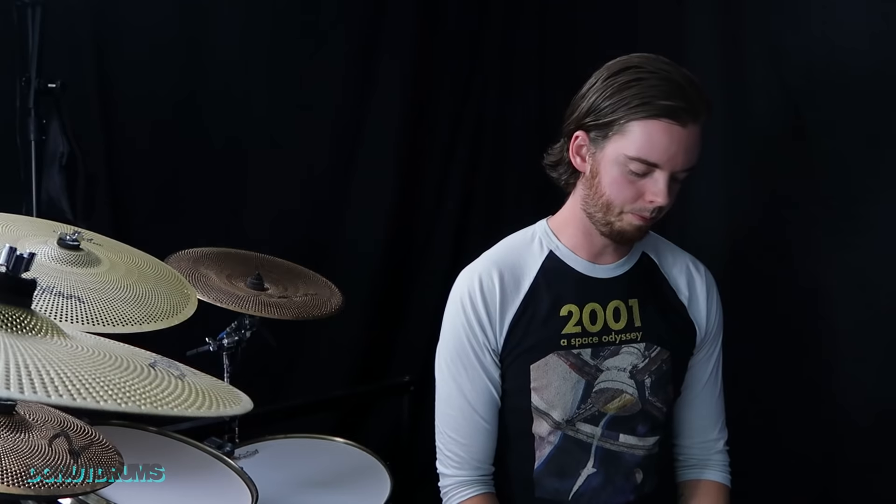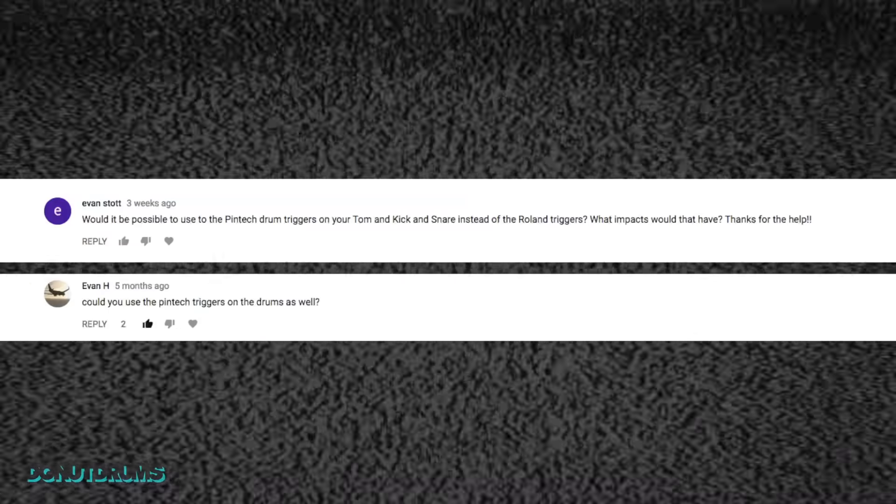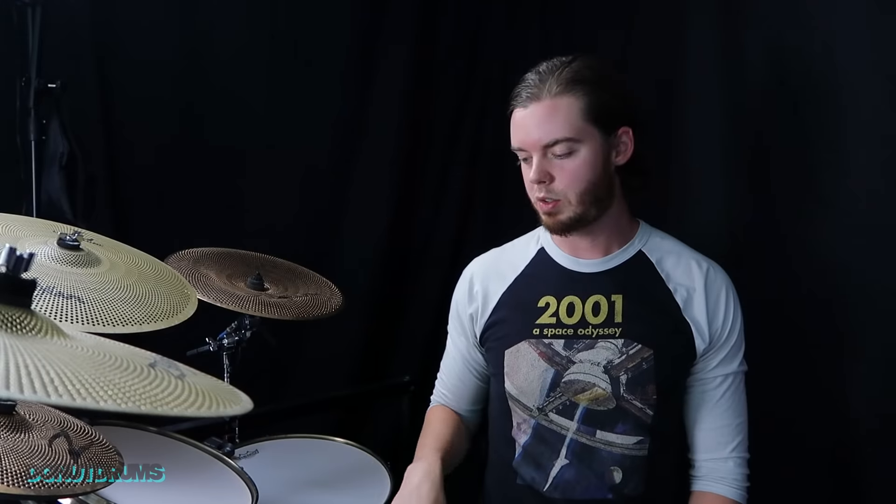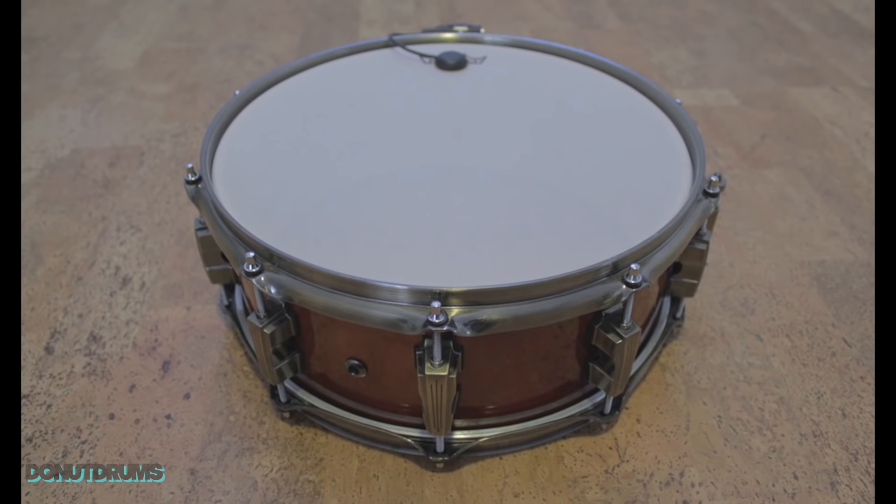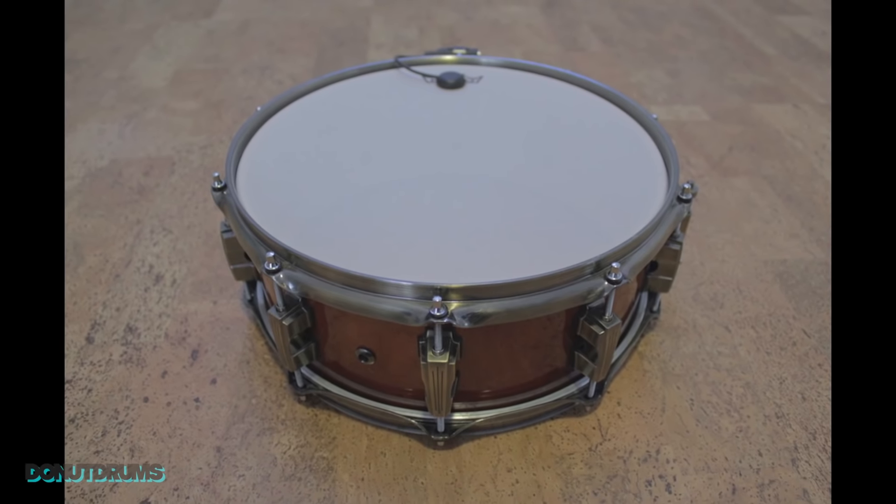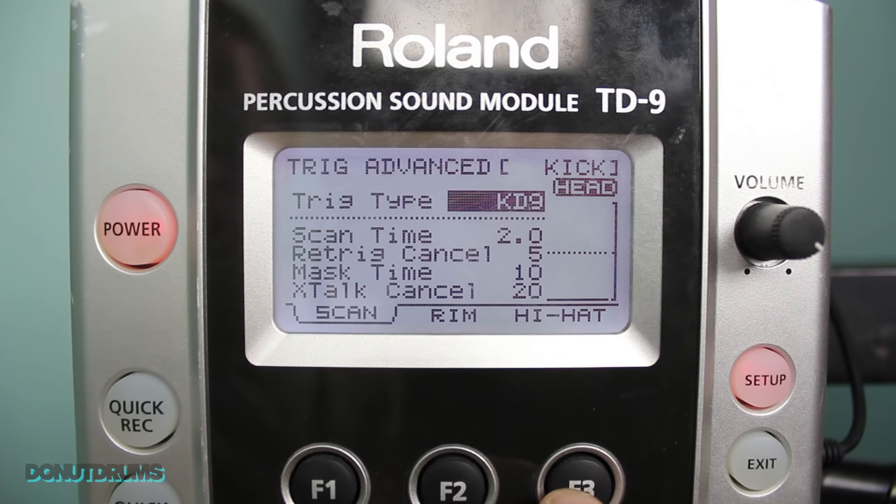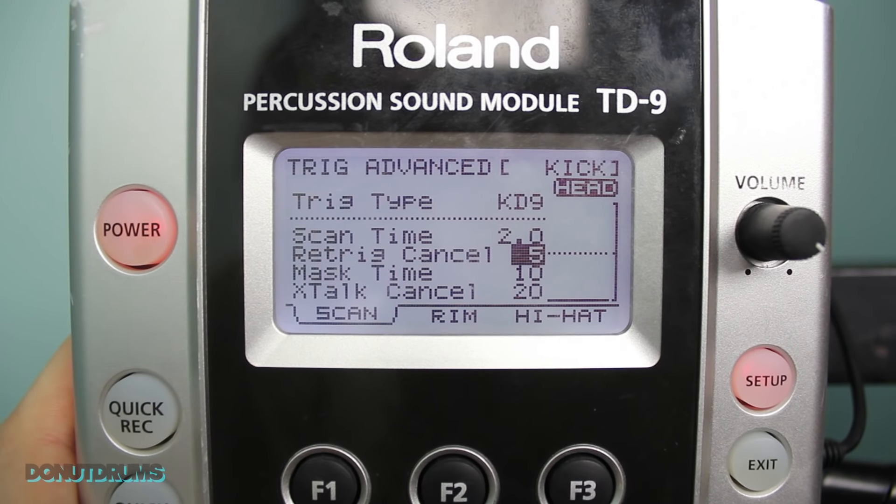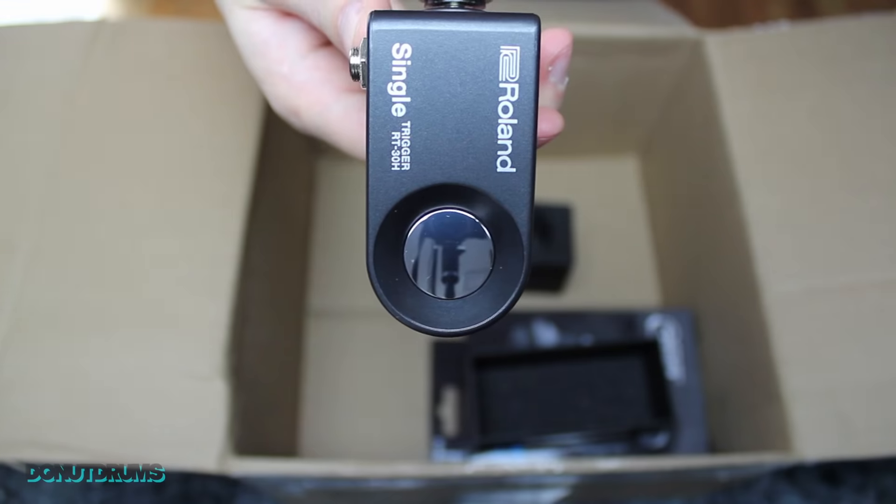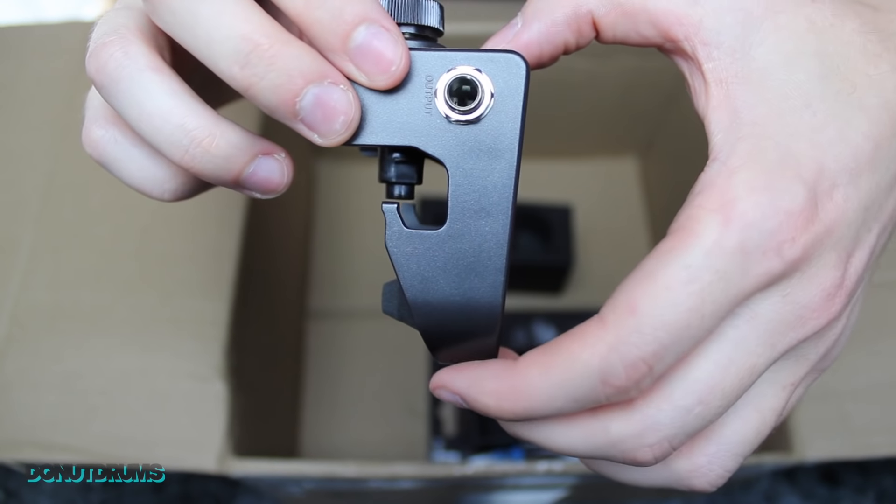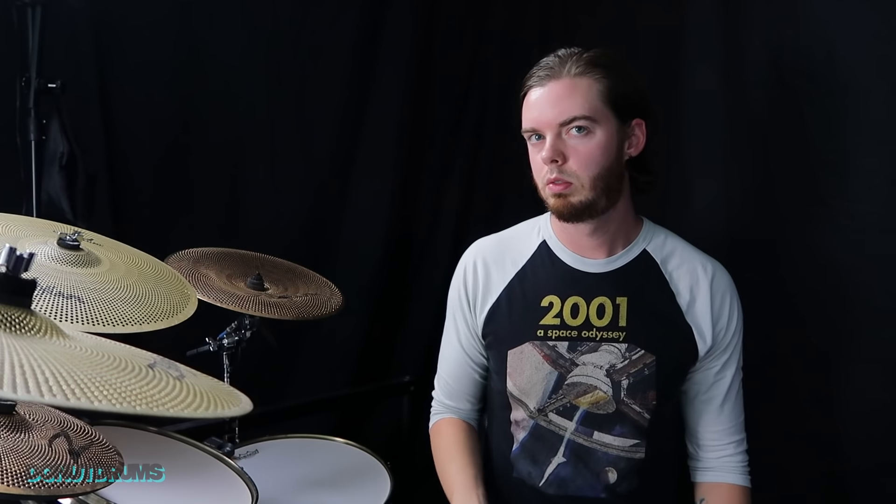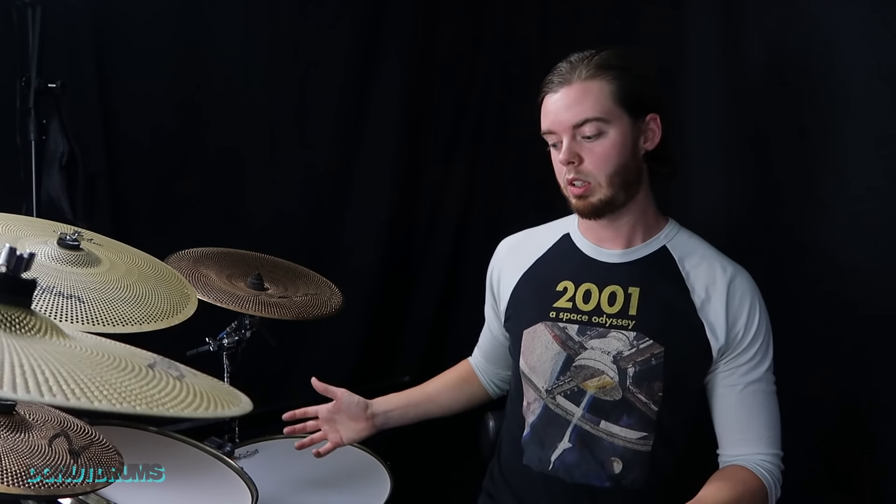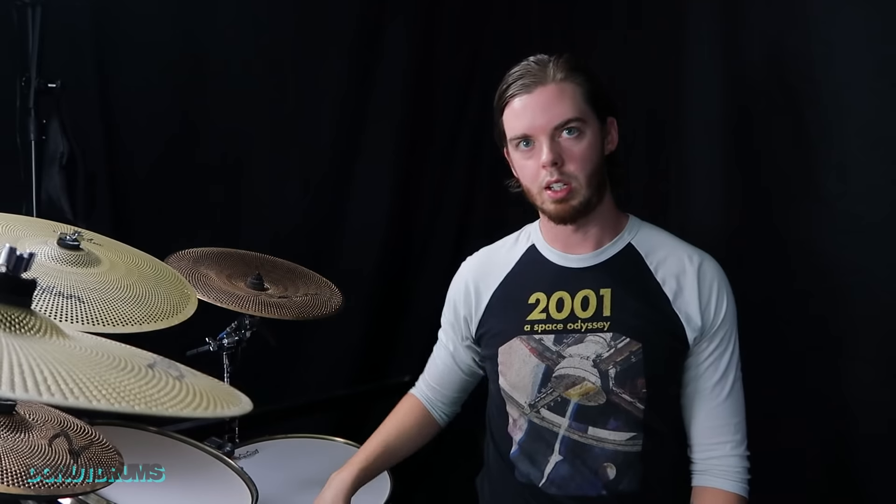Can you use the Pintech triggers on the snare, kick and toms as well? Yes you can. Originally that's what I did at first when I was testing this combination of the mesh heads with a trigger on a real drum. I used RS5 on the snare drum. They worked really well. But they didn't work as well as the Roland. But keep in mind that they're a single zone trigger so you won't get a rim shot and a snare hit on the same trigger.